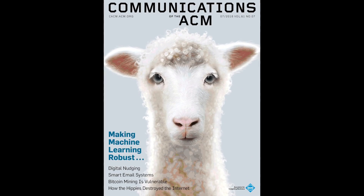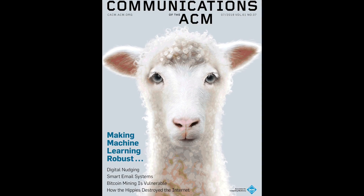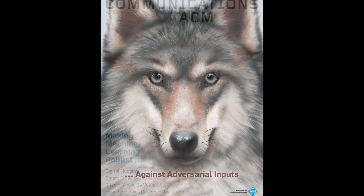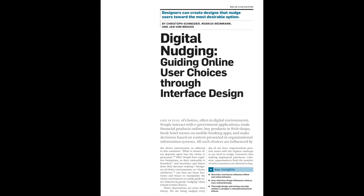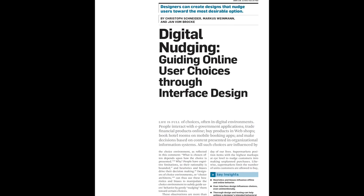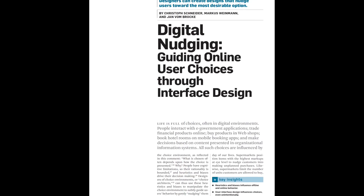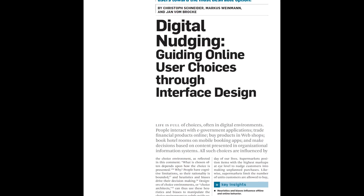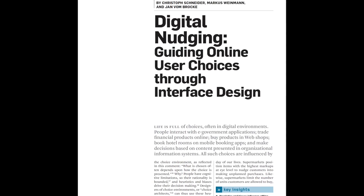Learn more in the July 2018 Communications of the ACM in the contributed article 'Digital Nudging – Guiding Online User Choices Through Interface Design.'